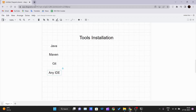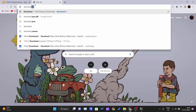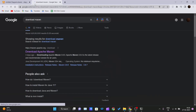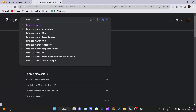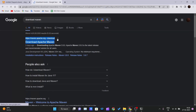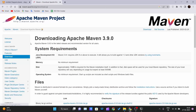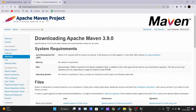The second tool is of course Maven — you're learning Maven so you have to install it. Open a new browser tab and type 'download Maven'. The first link is the official link from Apache. Open it. These are the system requirements — pause the video to check them. The first requirement is JDK itself, which we've already downloaded.